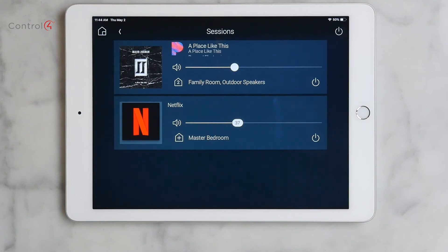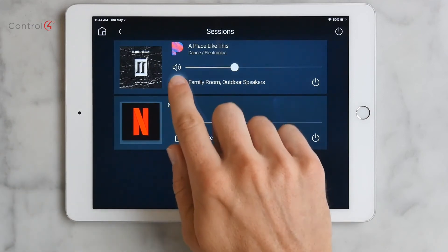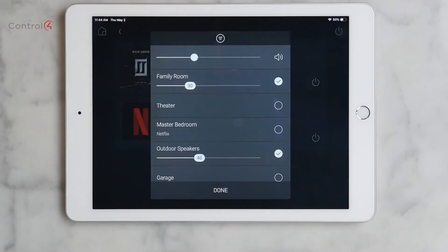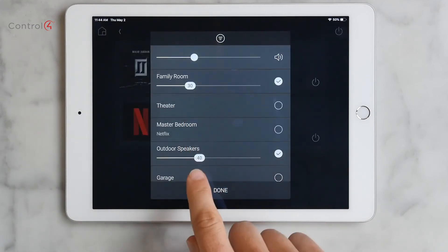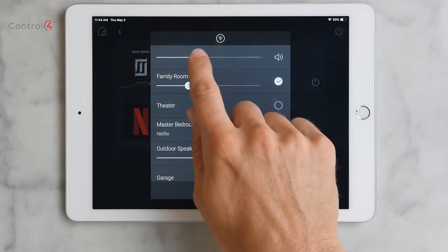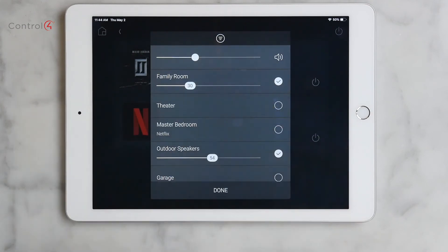In addition to seeing and sharing content, you can adjust volume for individual rooms, or the master volume for the session. You can mute individual rooms or sessions. You can also turn off individual rooms, sessions, or even all sessions at once.